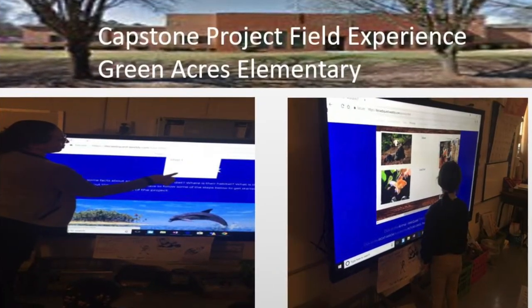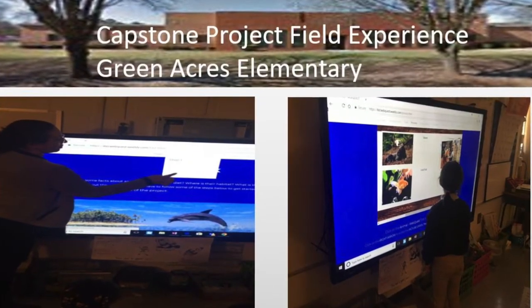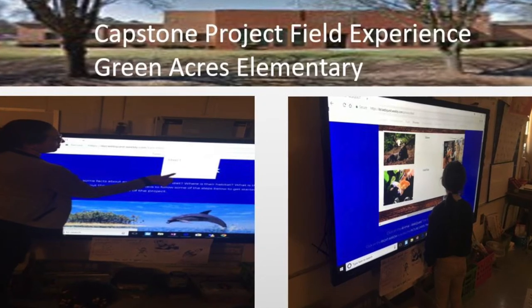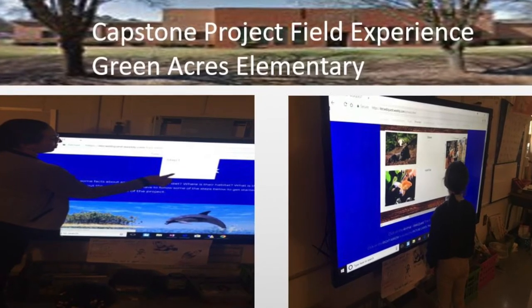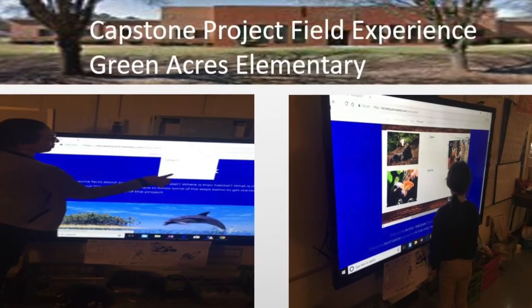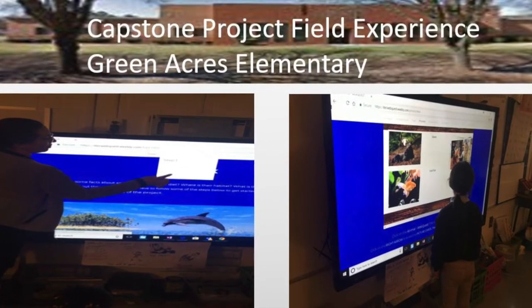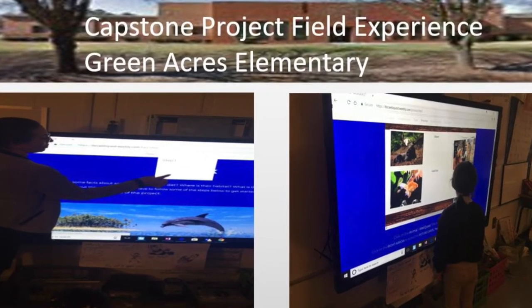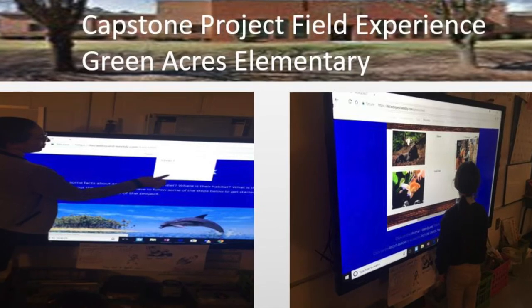We have had technology resources in our schools since 2007, and luckily we have been receiving upgrades since then.